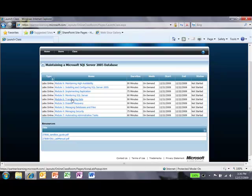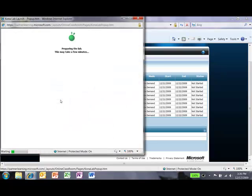Say I want to look at Lab 6 for Module 6, Transferring Data in SQL Server 05. Click on the link and look at the time load on this.